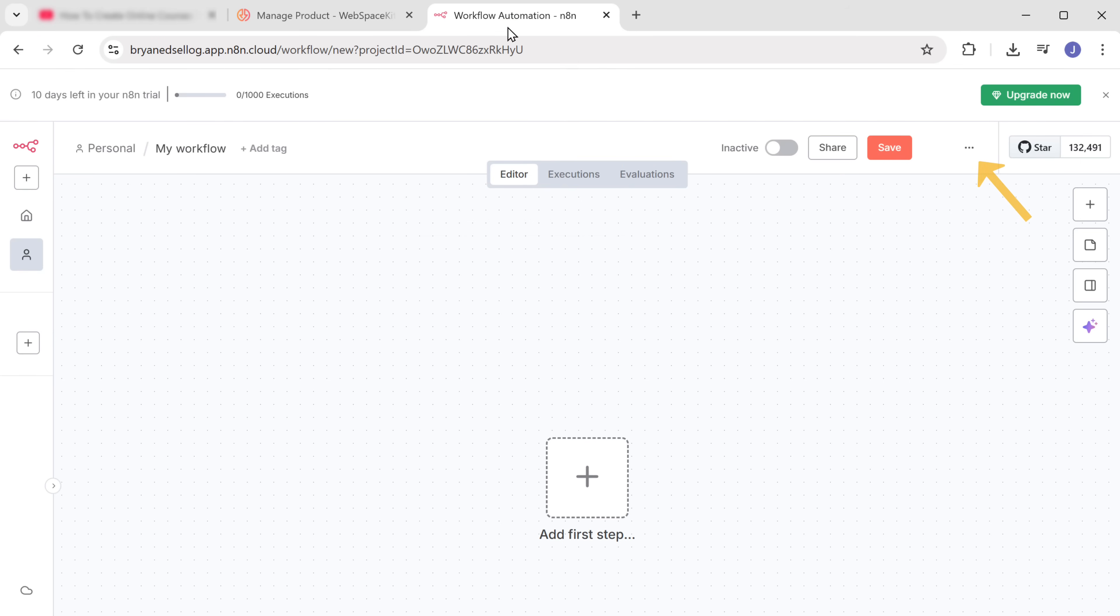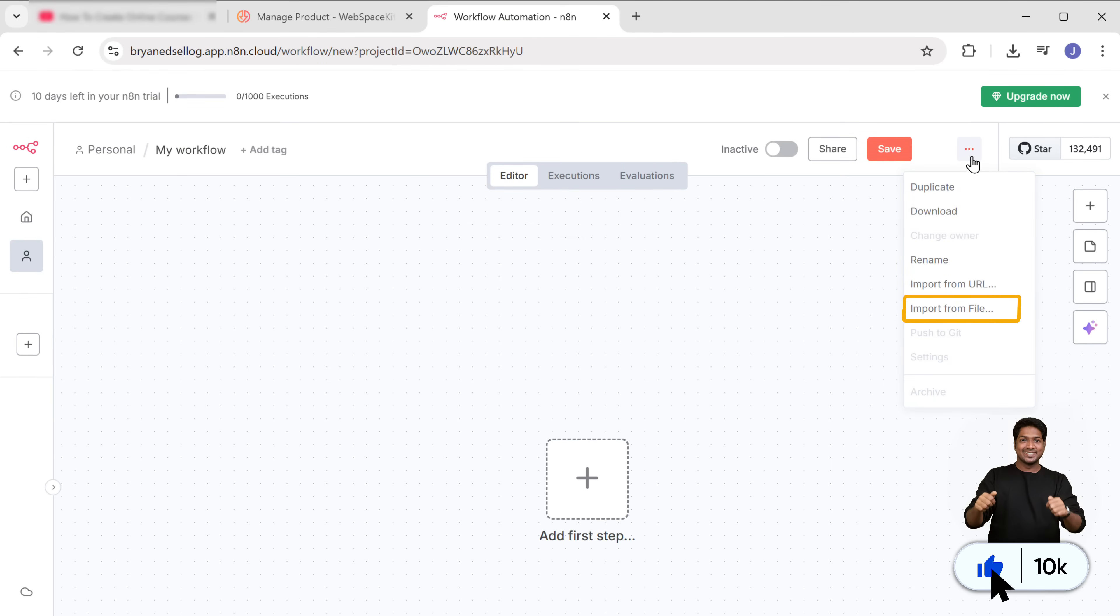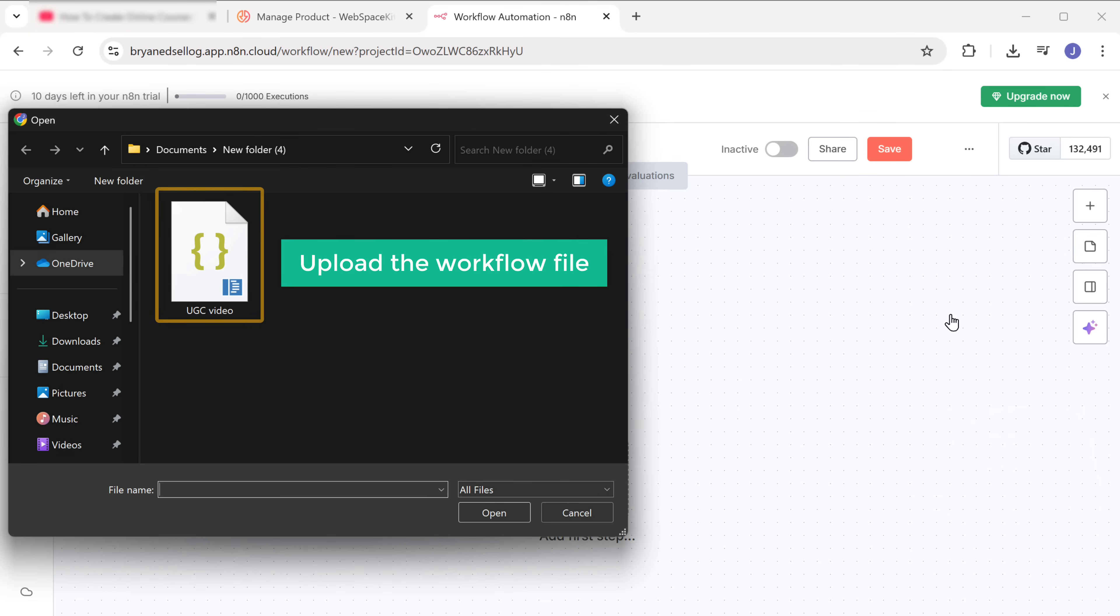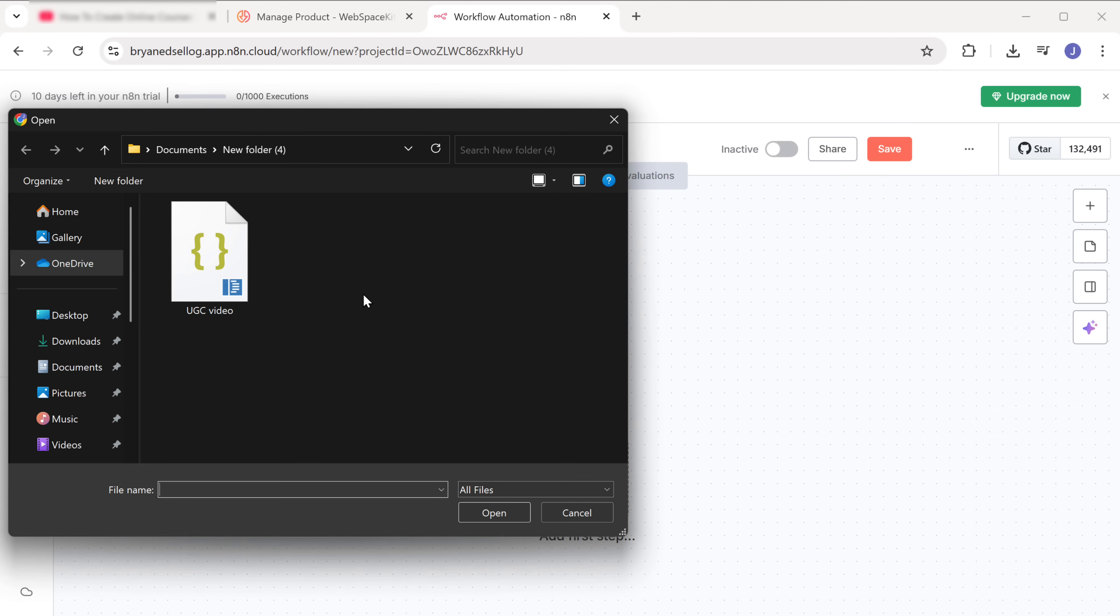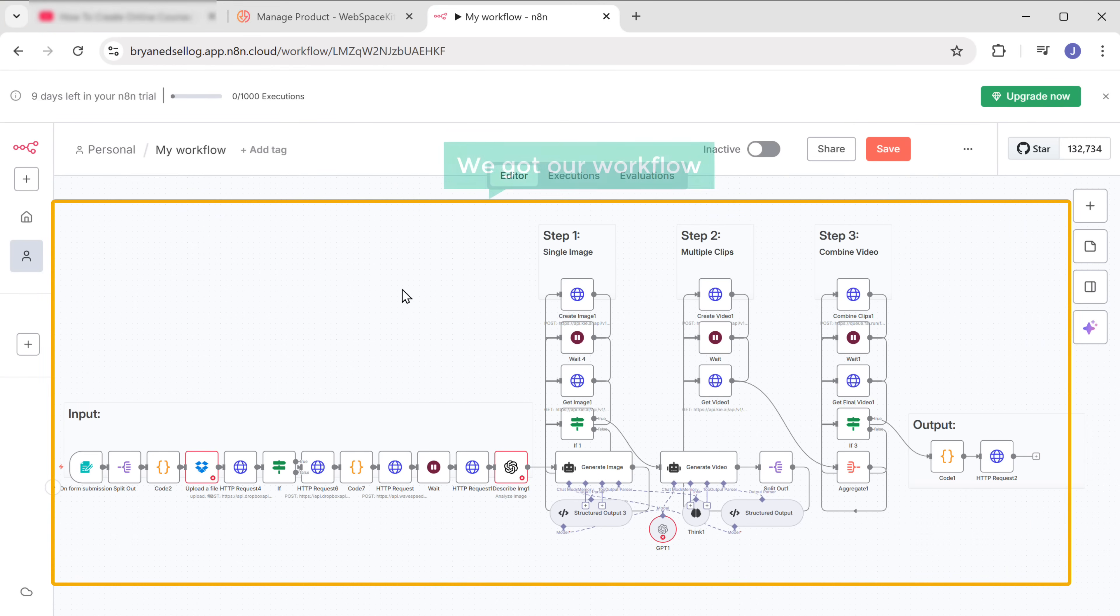Now we need to import this workflow into our N8N account. So let's go back to N8N. Then click here, select input from file, and upload the workflow file you just downloaded. As you can see here, we've got our workflow.